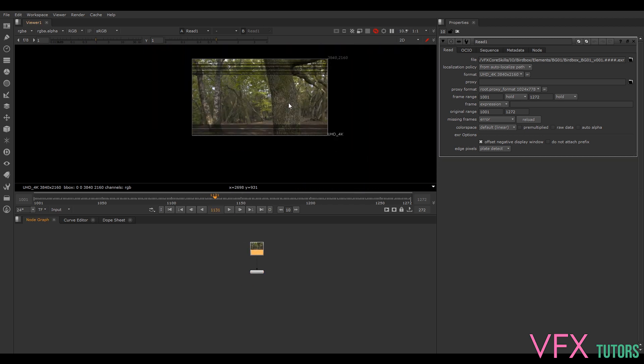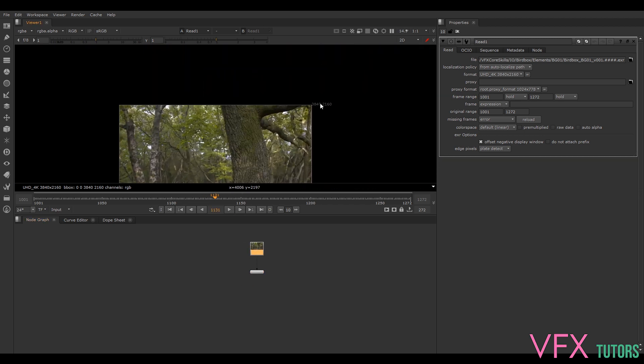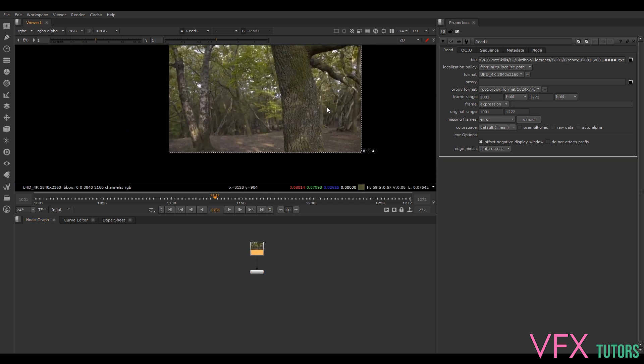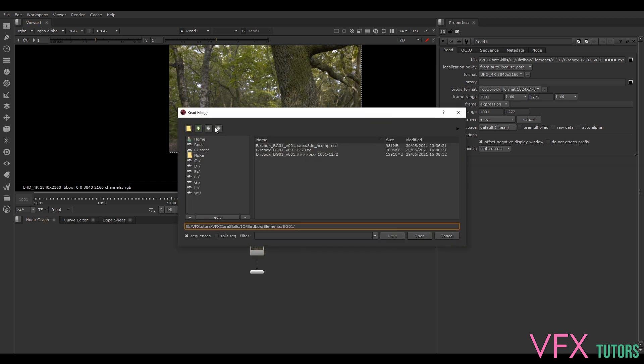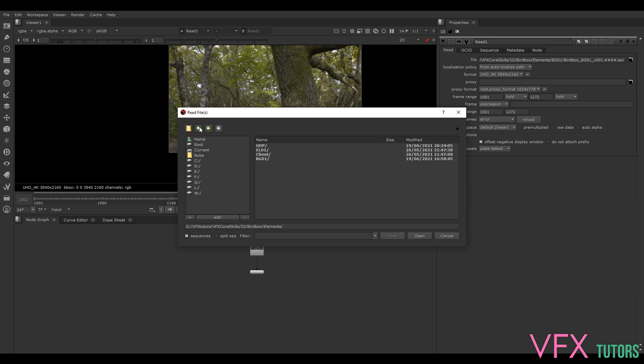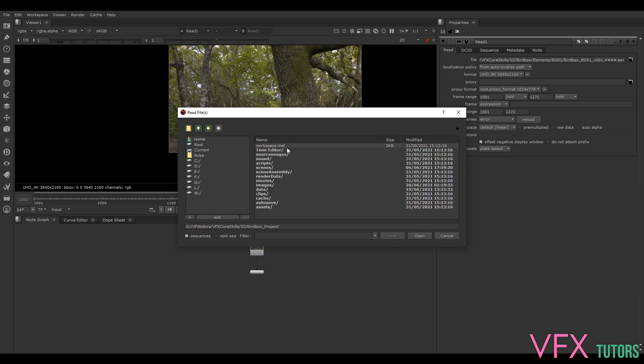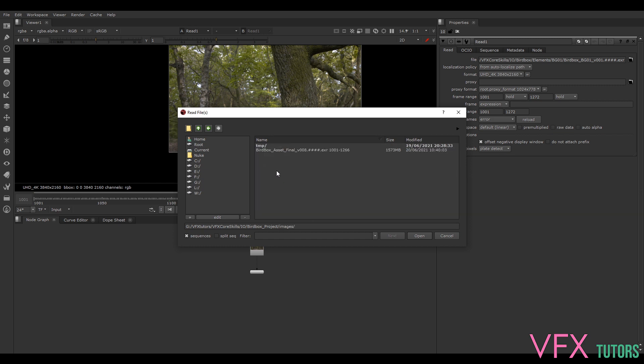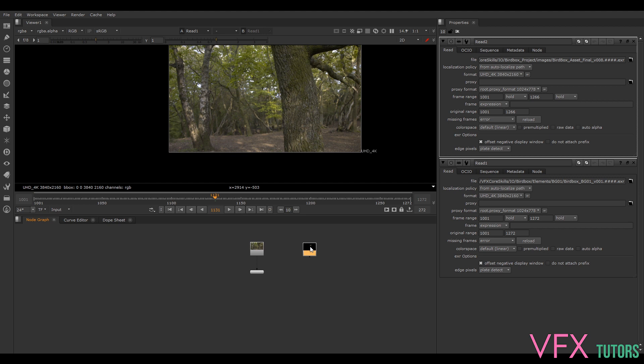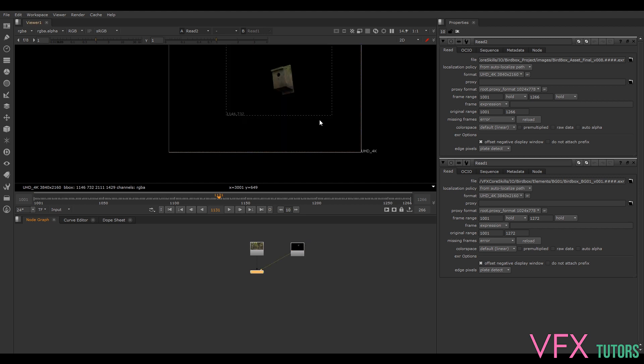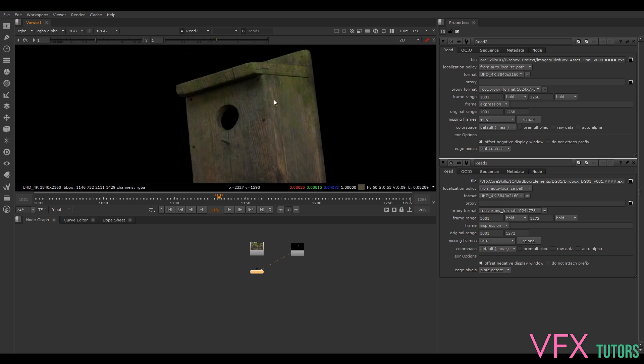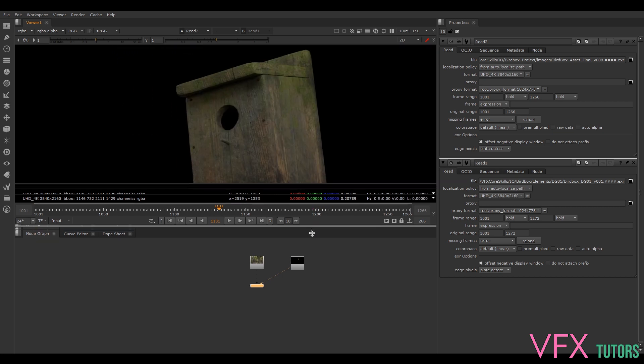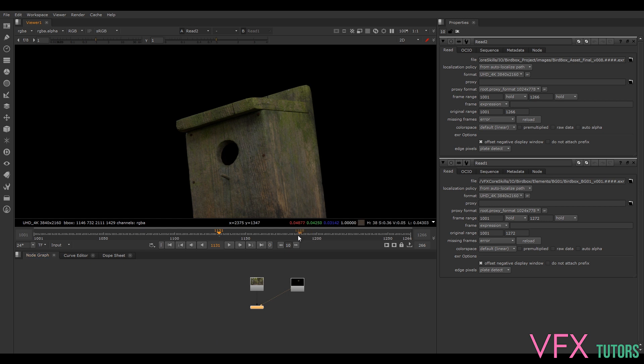So we've got our hero plate. Now we're just going to press Tab, R or press Read, and we're going to go to our renders. I'm going to go back to our Bird Box project, and if you set this up it should all be in the right place under Images. We've got Bird Box Asset Final VOA and it should be the same frame range. We'll select open. I'll just press 2 on that as well so now we can see that we've got our bird box. Let's just minimize this because we're not doing lots down here, it's mostly so we can see it.